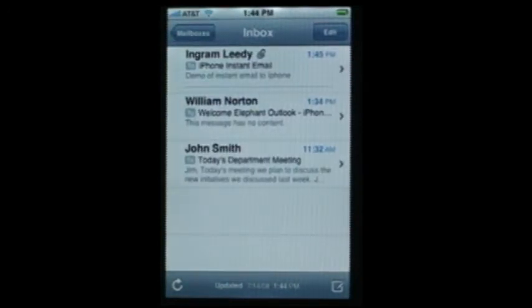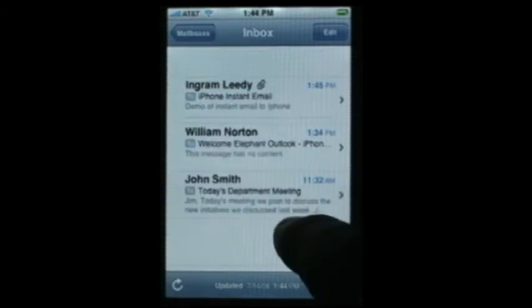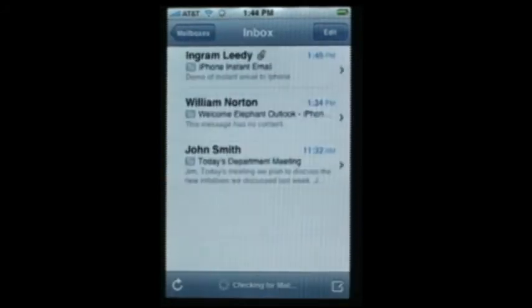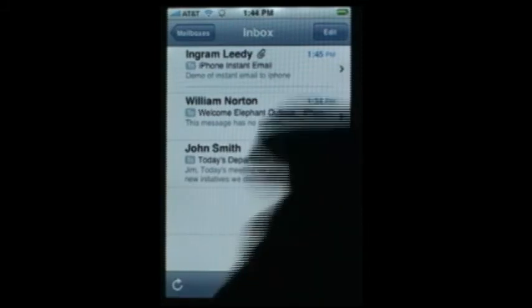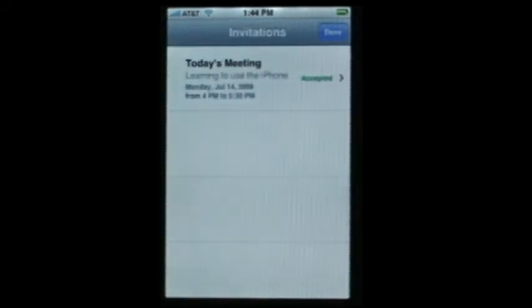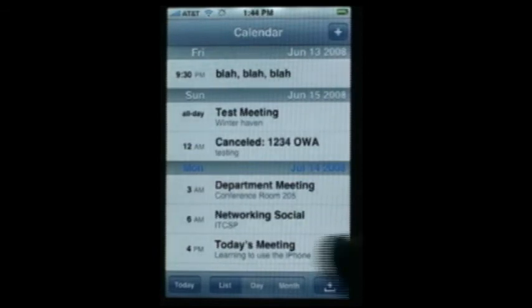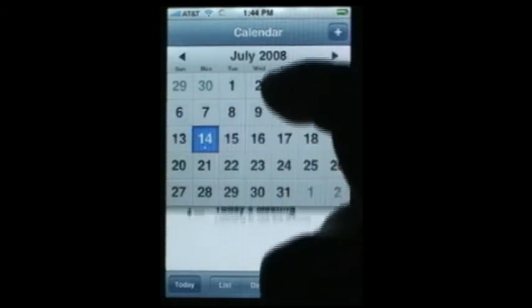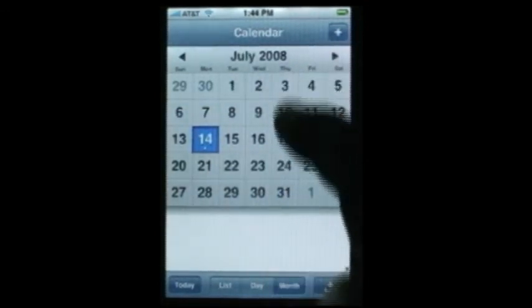Instant email. The other thing I'm going to do is a meeting request — I just sent a meeting request asking Jim to attend a meeting. There it is — I have a new invite, I can view it and accept the meeting. The meeting's been accepted and I can look in today's calendar and see all the meeting requests.